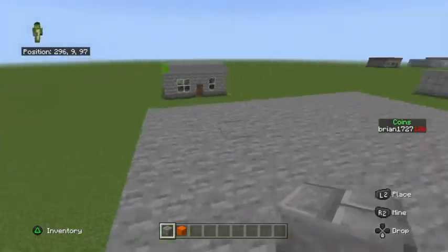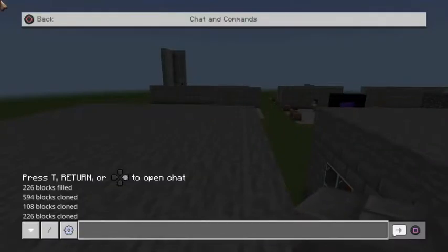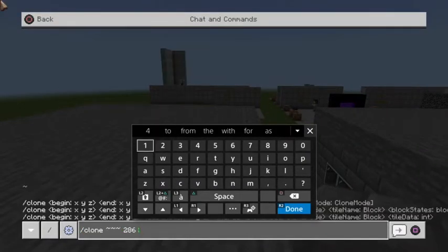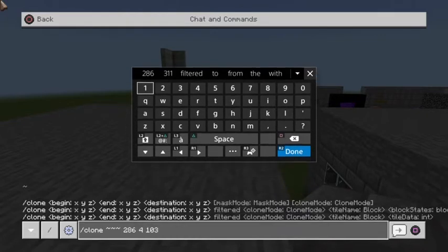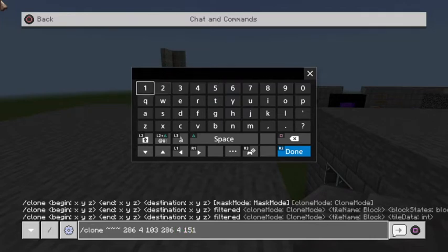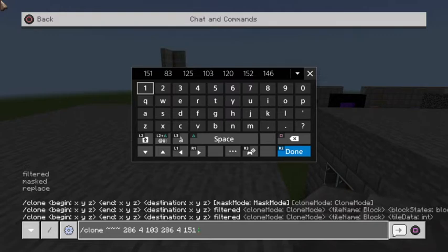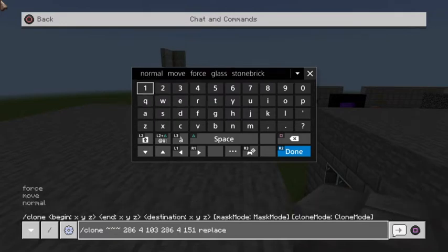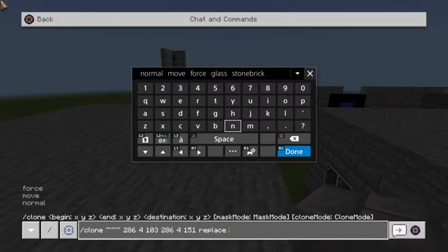That's the masked version of the command, and that goes through our three options in that first pop-up. So we have /clone, your coordinates, the second set of coordinates, and then the destination coordinates — this time we're going way off in the distance and trying 151. We've covered filtered, masked, and replace. We're going to go for the normal version of this command, which is technically a replace. Now looking at our three second-level options: force, move, and normal. Throughout the video we've been using normal, but now for the first time we're going to try out move.